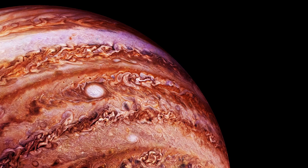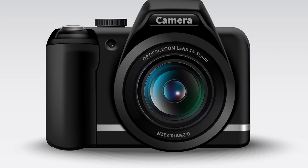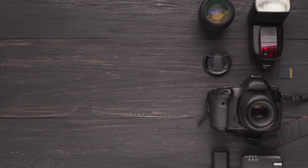In order to understand this phenomenon, we first need to understand a particular property of digital cameras: exposure.